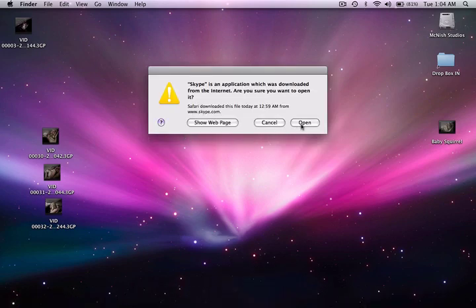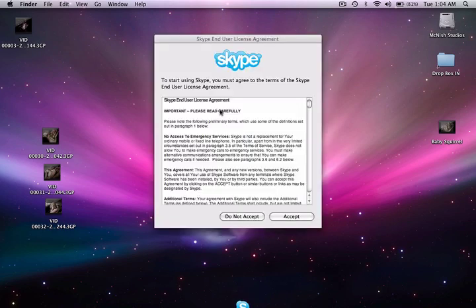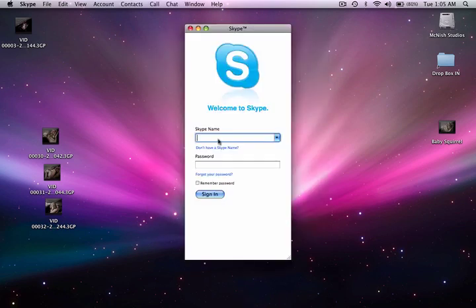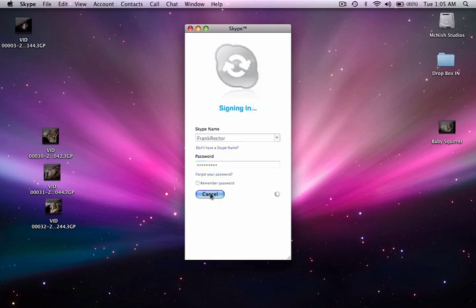Just choose open here and you'll want to accept the license and then you'll want to type in your username. Of course don't bother trying to contact me on Skype if you see my username here because I don't use it that much. Just doing this mainly for demonstration purposes here. So you'll go ahead and sign in.